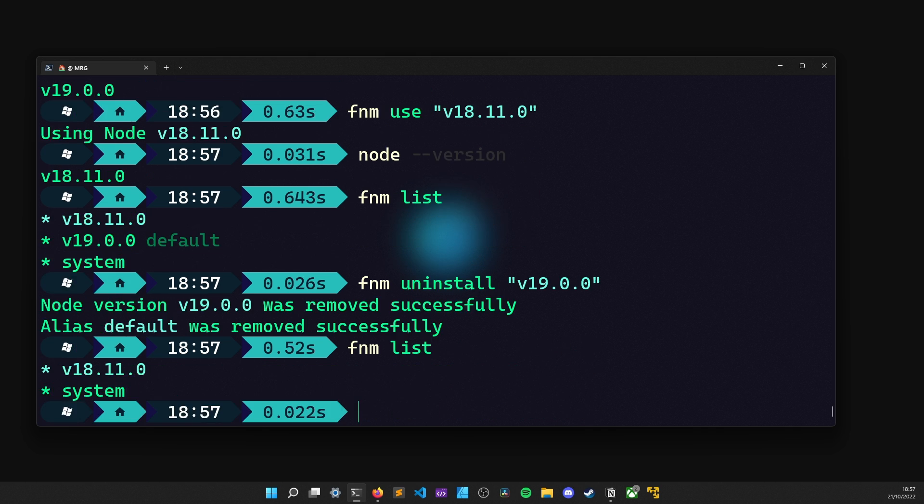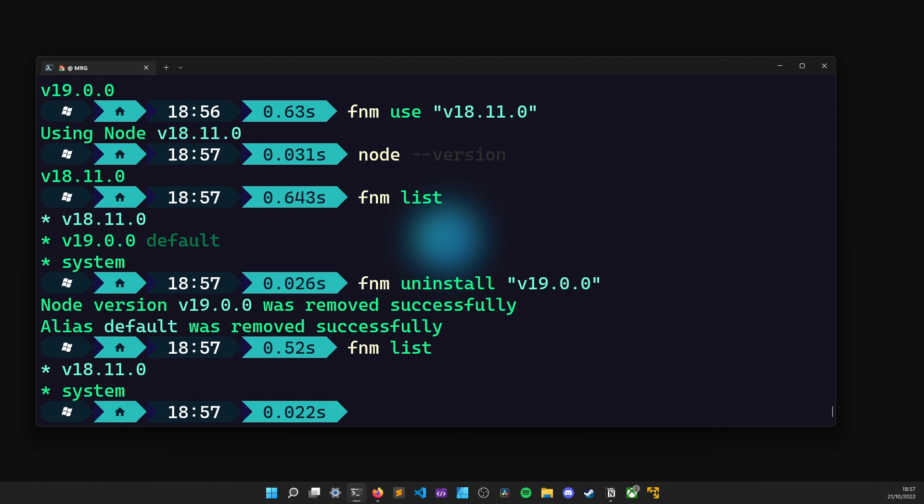In the end, this is the basic usage of the Fast Node Manager. As you can see, it is pretty simple to use and like the name suggests, it is fast. Also, keep in mind that FNM has other features as well. To observe them, you can always check out the project repository, which is linked in the description down below.